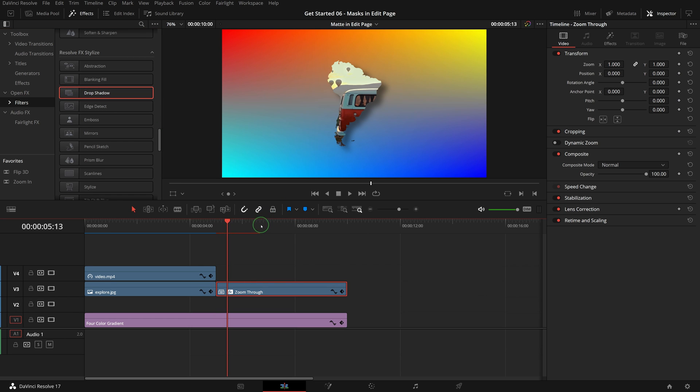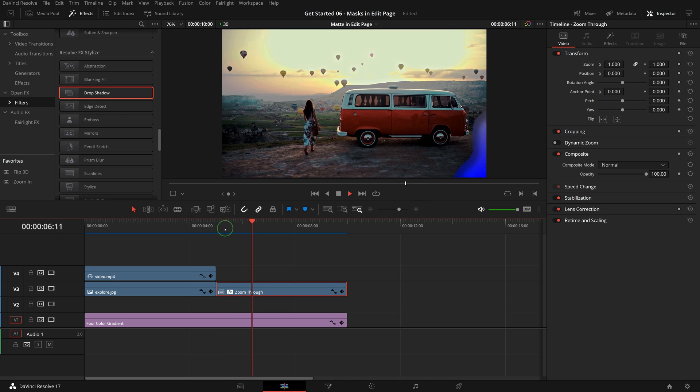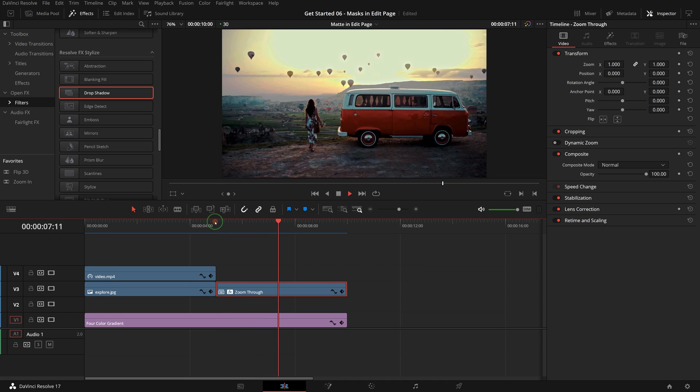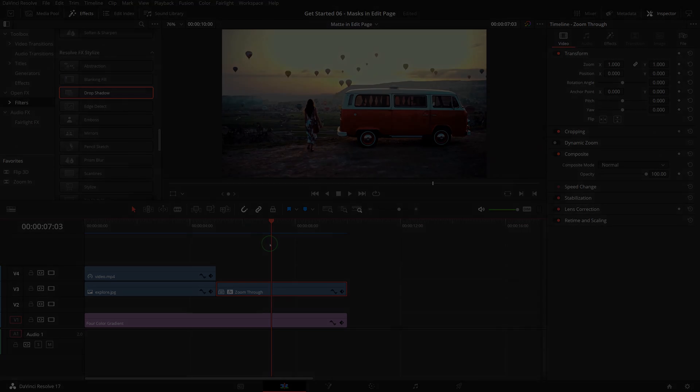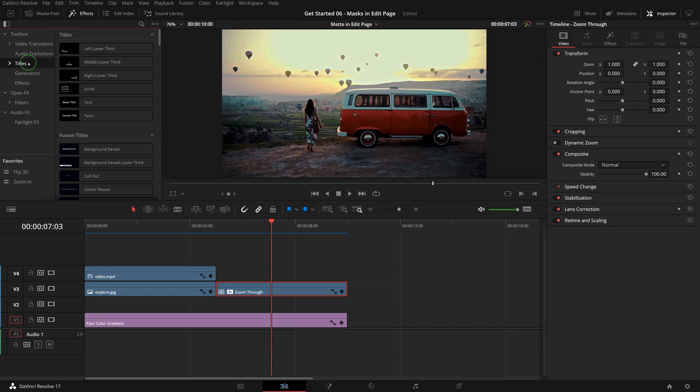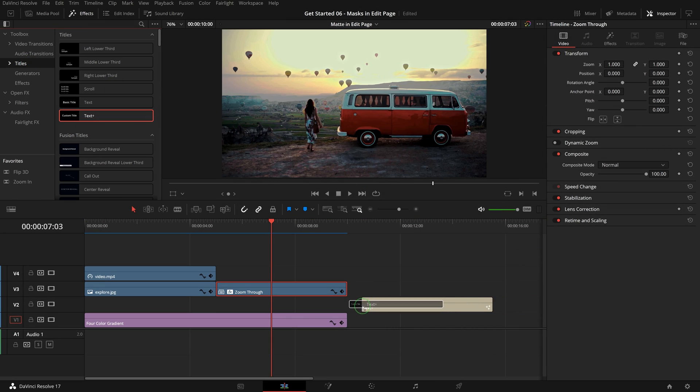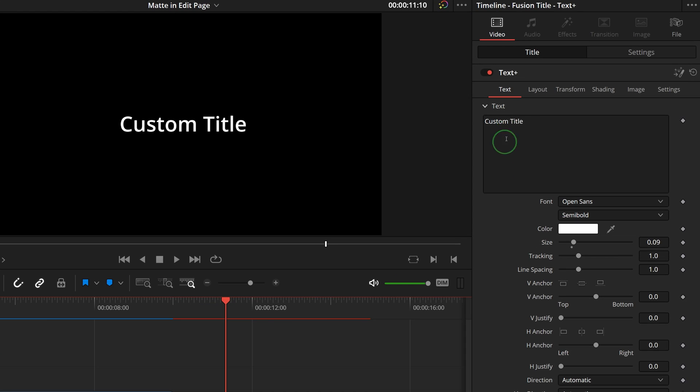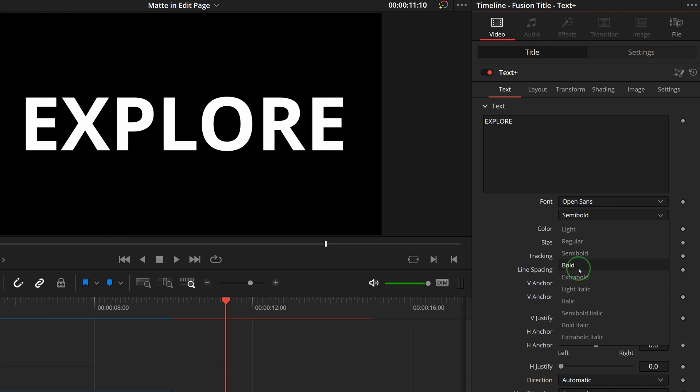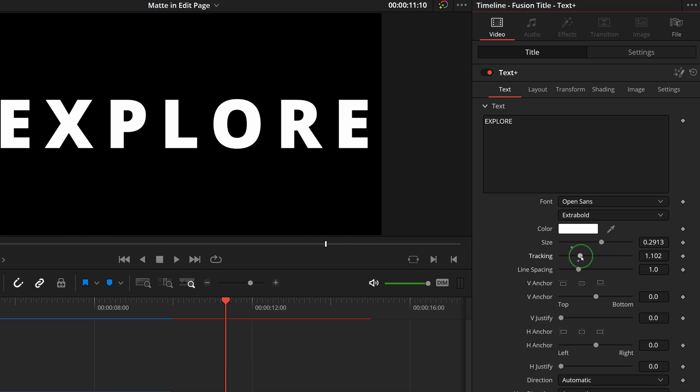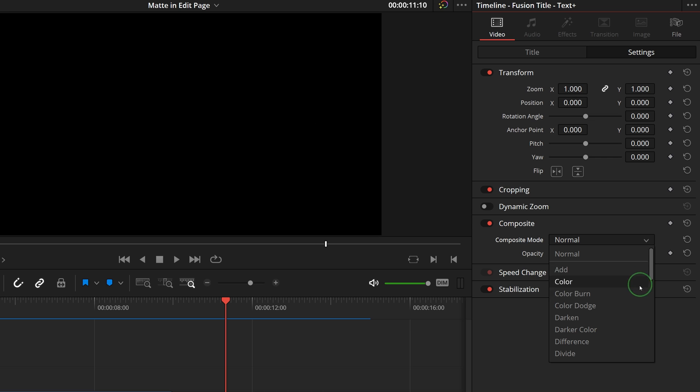Besides images, the Text Plus generator is another great tool for generating mattes in the edit page. Add a Text Plus clip to the timeline, go to the inspector, and enter 'explore' as the title. Change the font and size as needed. Click the settings tab to open the video controls. As the Text Plus generator has the alpha channel, change the composite mode to alpha to mask the track above based on its alpha channel output.